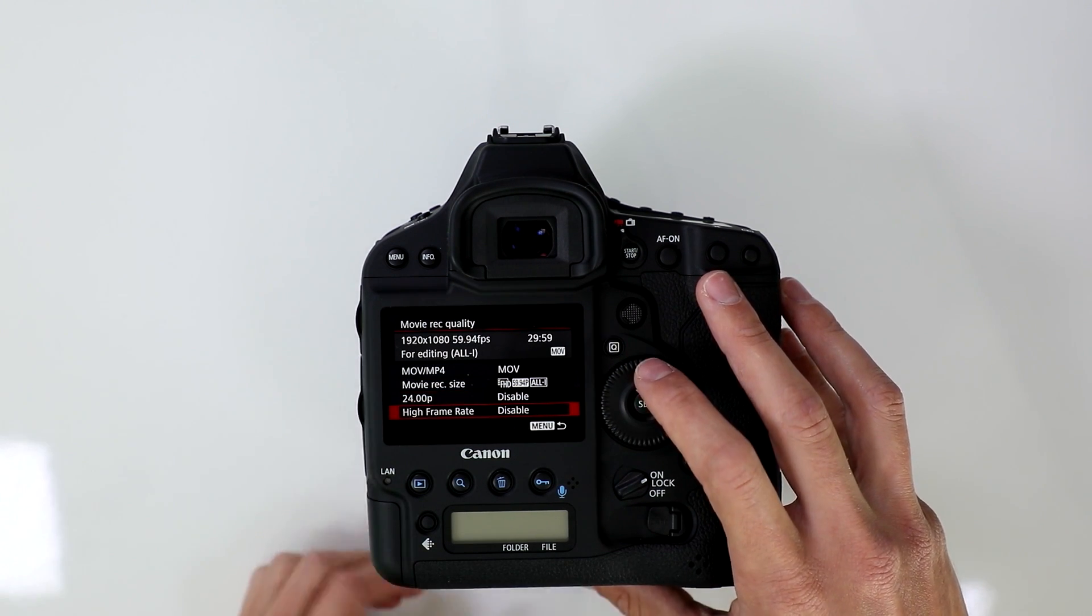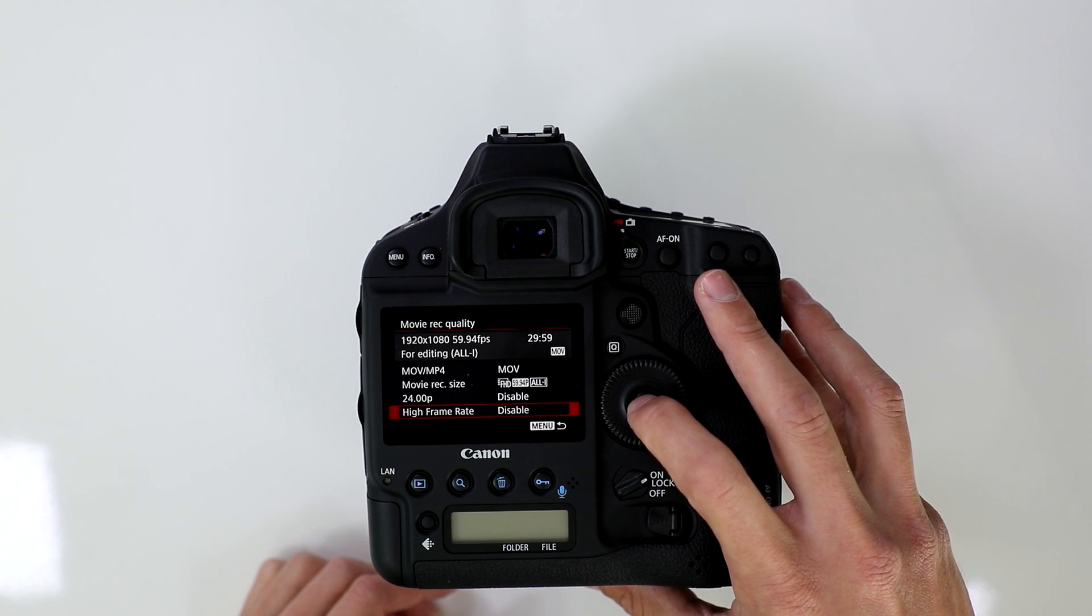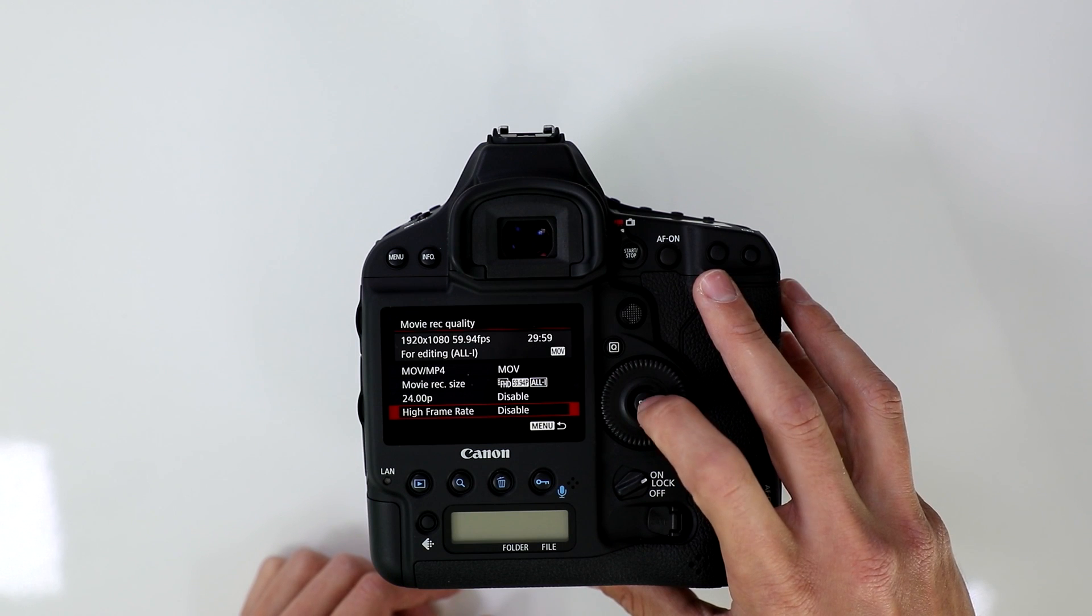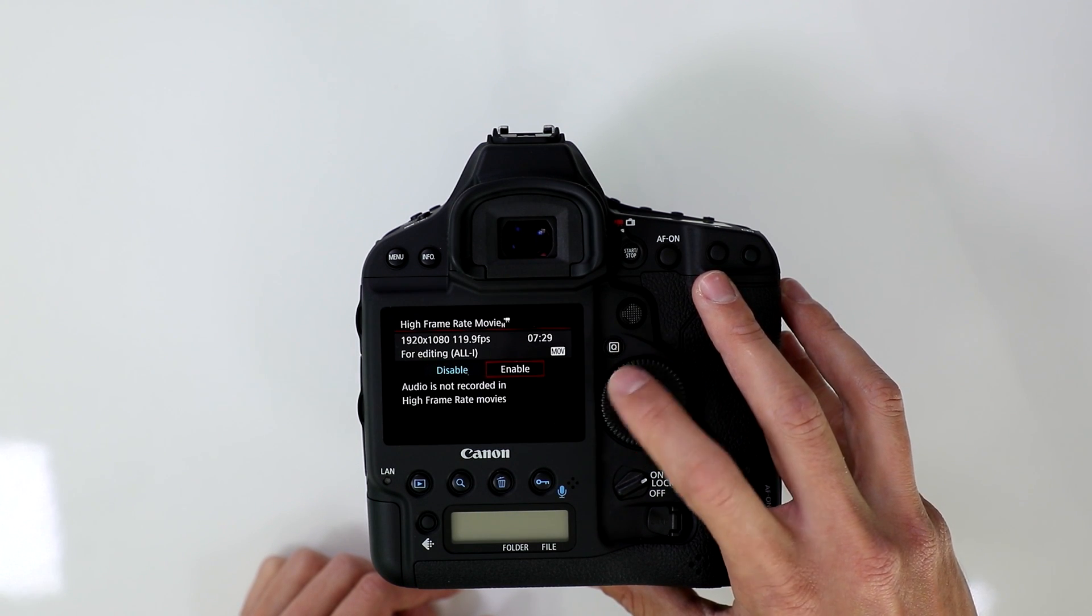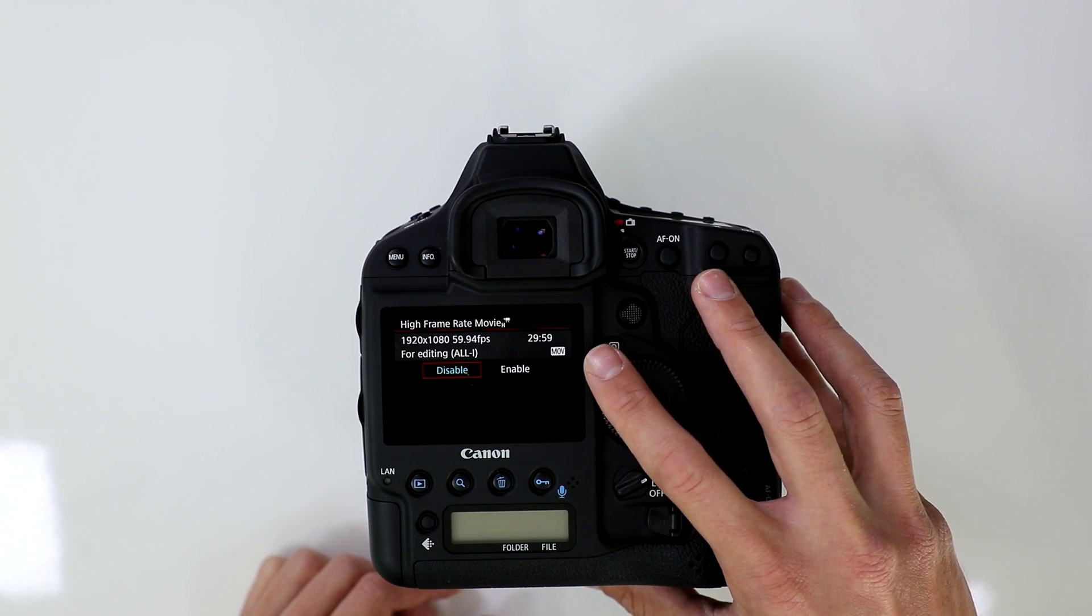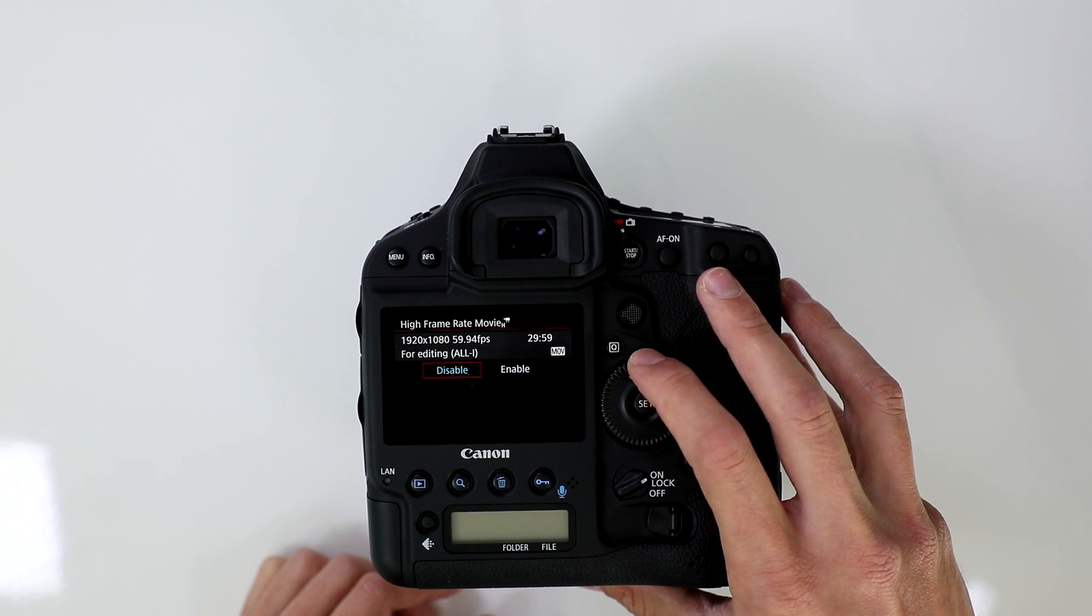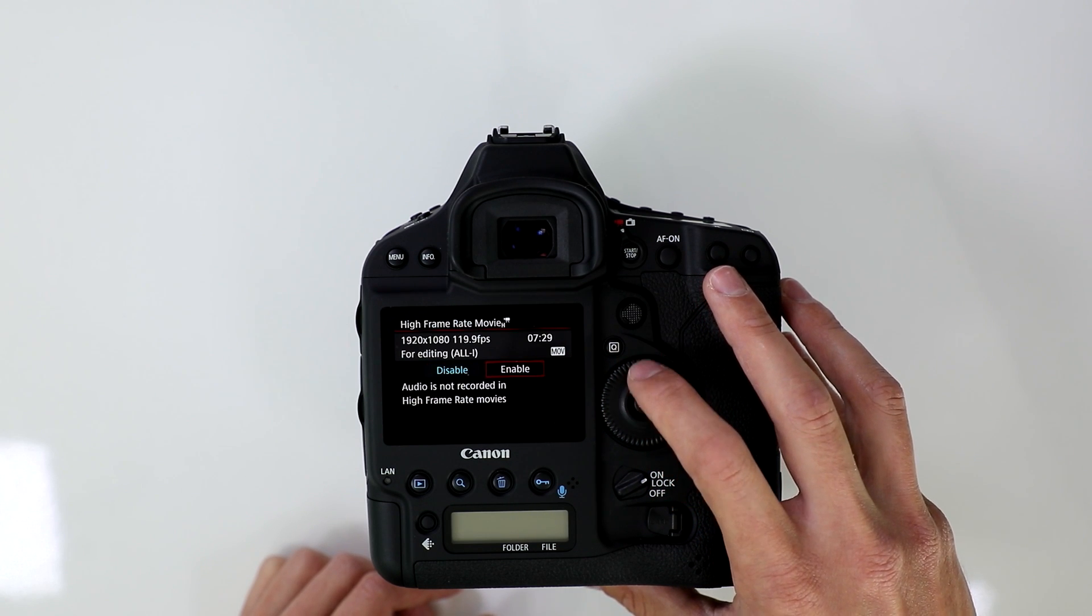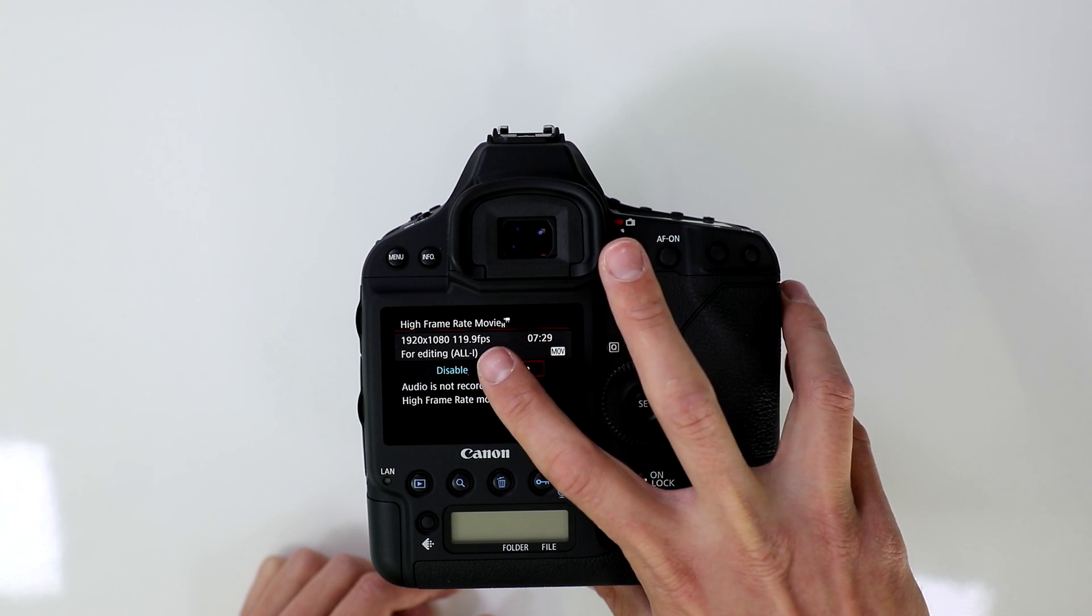This is going to allow you to shoot at 120 frames per second at 1080 on the EOS 1D X Mark II. So you're going to want to hit set, you're going to go enable, and you're going to see that it's going to go from whatever the current frame rate is chosen to 119.9 frames per second. It's also going to be in the MOV format.